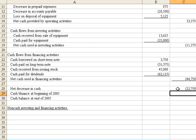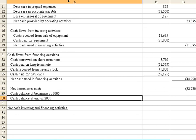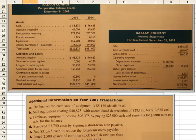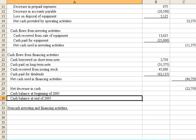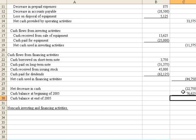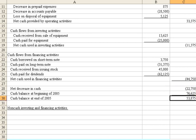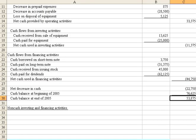And then we need to add in the cash balance at the beginning of the year. Oh, I've got a typo there. The beginning of the year was $76,625. And if we've done everything correctly, we should be able to just hit the SUM key and equal $53,875, which matches our ending balance.